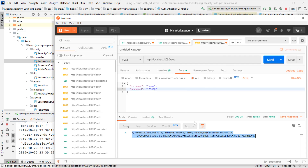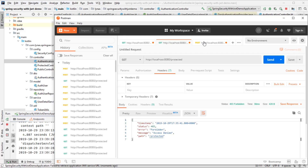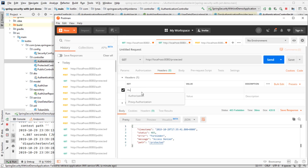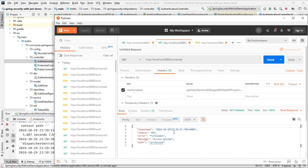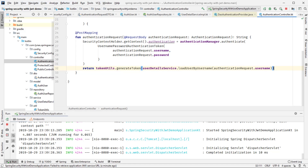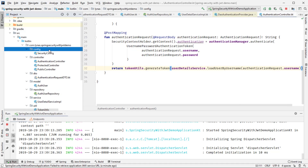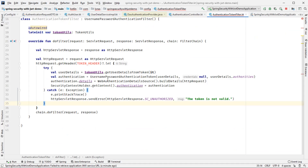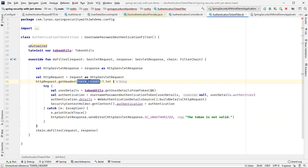The authentication controller part is done. Now when a request comes to the protected URL with the Authorization header containing the token, we need to validate the token and return the result. To achieve this we're going to use a filter called AuthenticationTokenFilter.